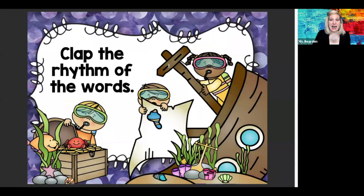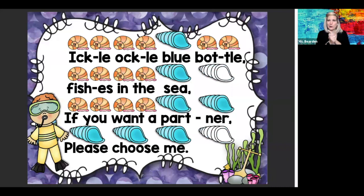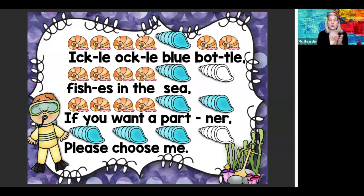This time it says clap the rhythm of the words. We know rhythm is the way the words go, so every time you hear a word — every time you hear a syllable — that's a new clap. Look at those shells. Let's clap the words. Here we go. Ickle, ackle, blue bottle. Fish is in the sea. Shh. If you want a partner, please choose me. Shh. Nice — try it again.